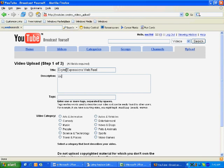I'm going to put the Digital Expressions web reel up, so I'll just type that in. Then give a description about it — what is your video about — so just give a brief summary right there.